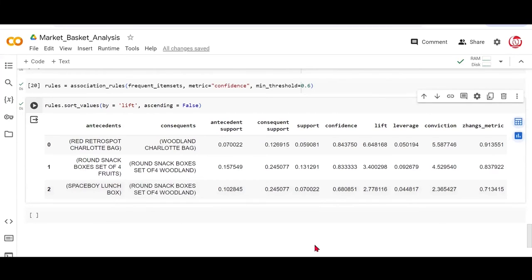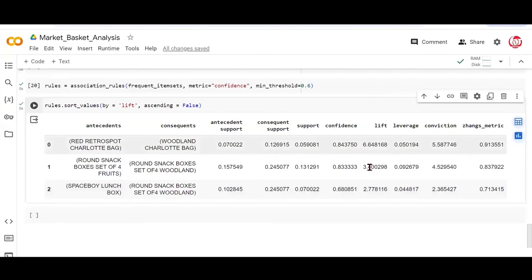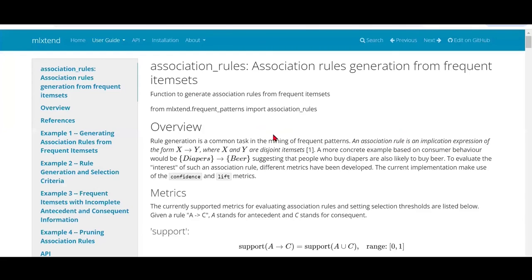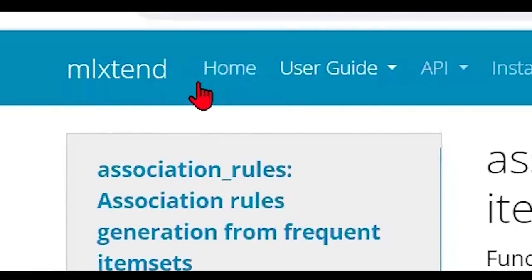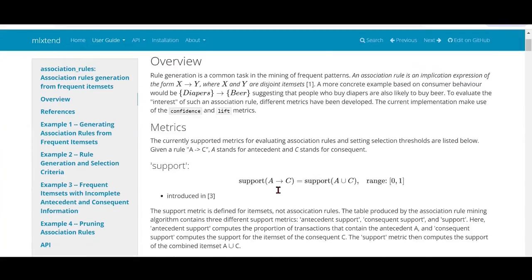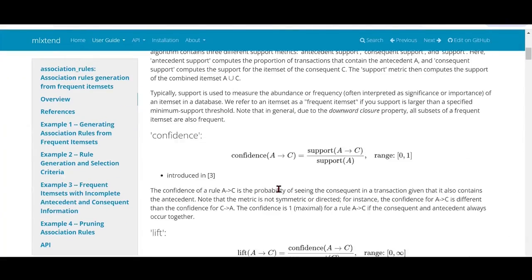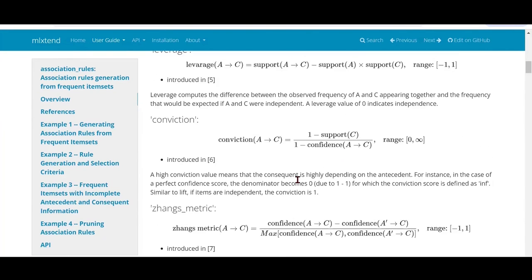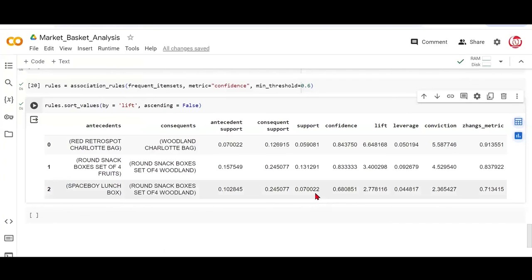Also note that there are some additional metrics that this association rules kind of gives you apart from support, confidence, and lift. These are leverage, conviction, and zangs. We've not talked about it, but I'll share a reference with you, which is essentially the github reference for the ml extent library that we have used, which has all these definitions. These are all metrics derived using support and confidence. So you can read about these, but if you're good with the basics, then we are at home with this much.